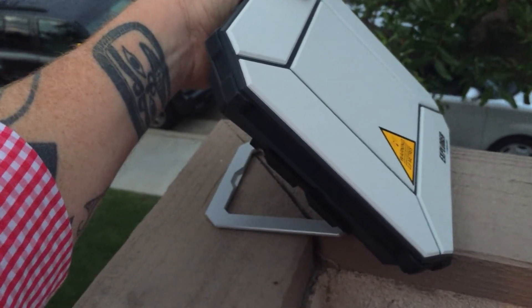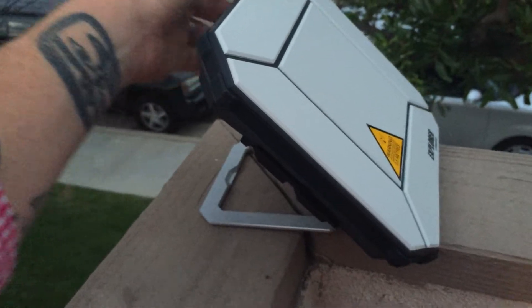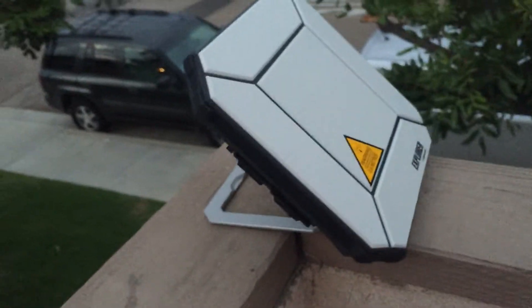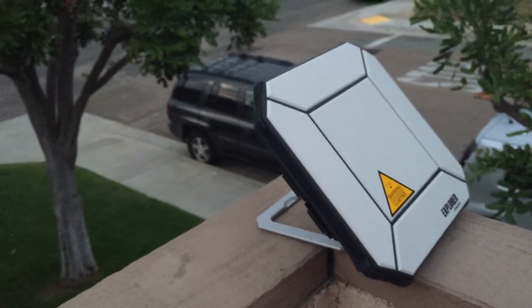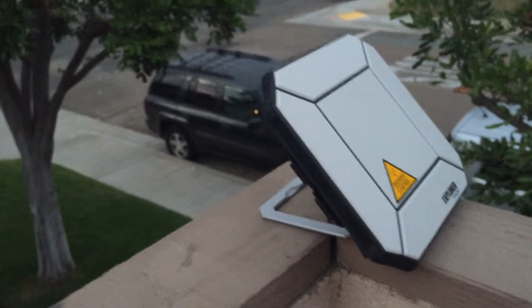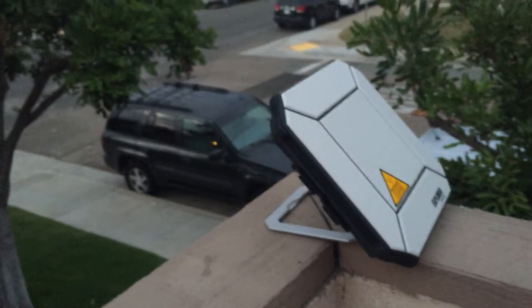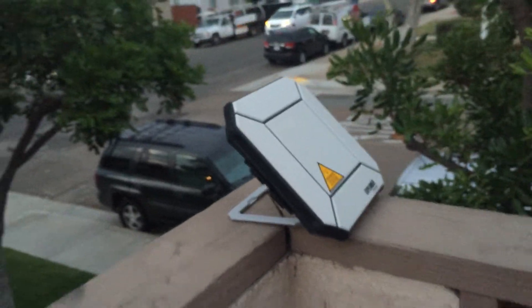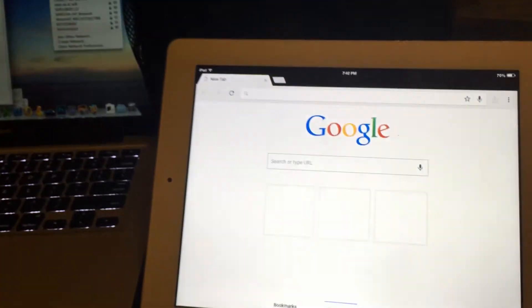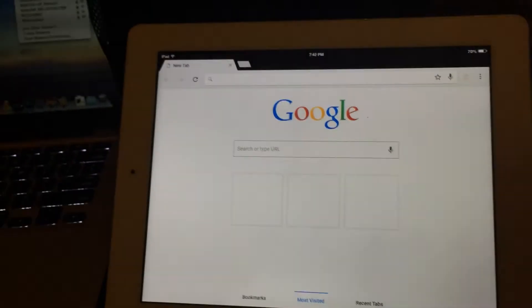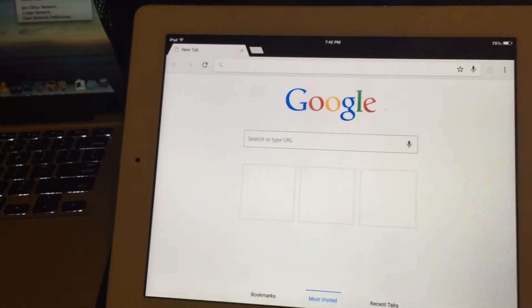To register or get it registered on the network you hit the power button just one quick time just like that and it basically registers it on the network and gets it ready for your data connection. At this point we can go ahead and go inside to where we have our laptop and our iPad and then we'll log in to the Wi-Fi hotspot and show you how this works.